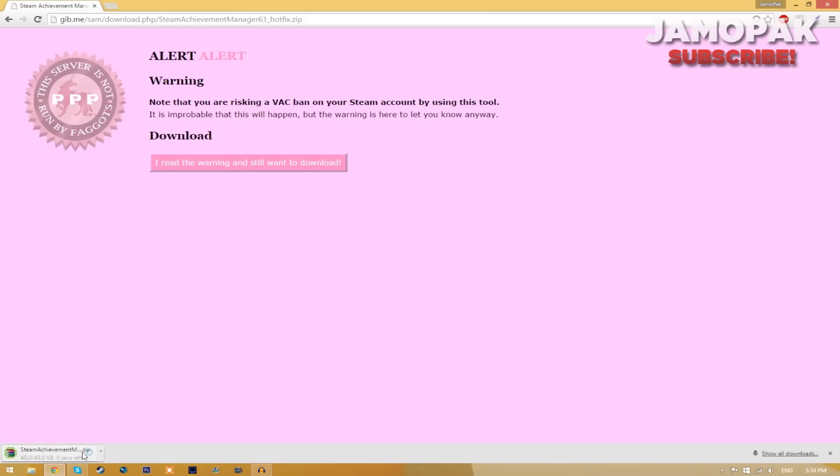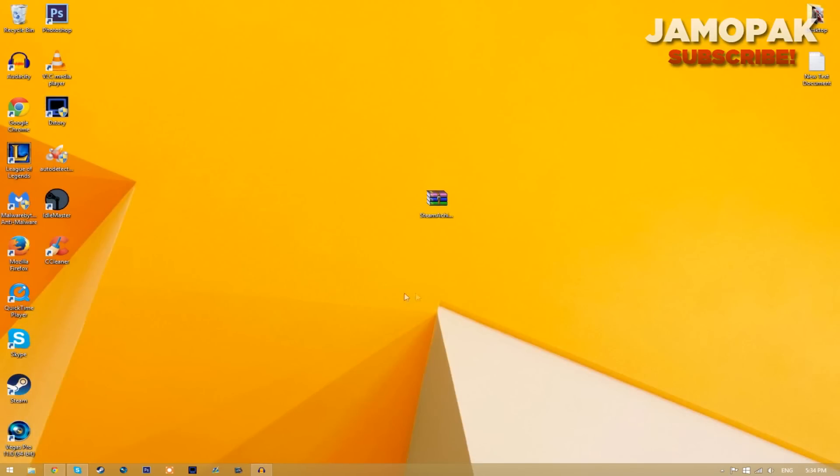So to actually open up this file you need a program called WinRAR. I'll put the link in the description below. Once you've installed both of the programs, just go back to your desktop and you're going to have the WinRAR file.